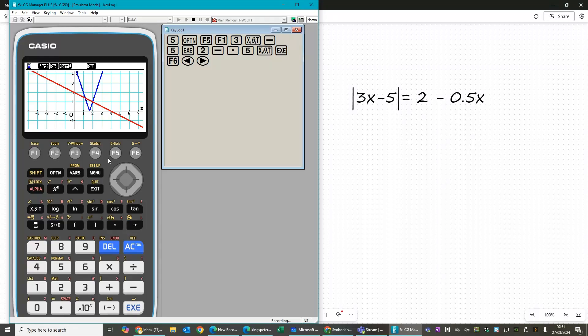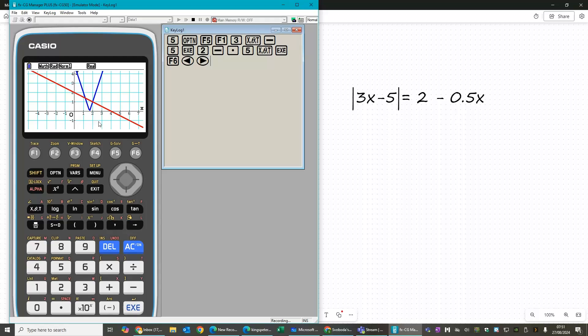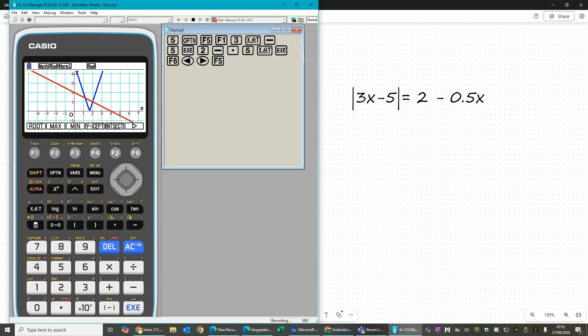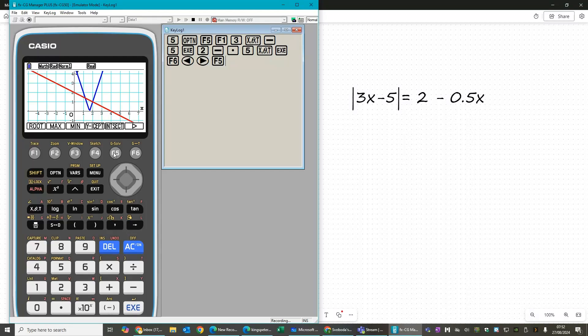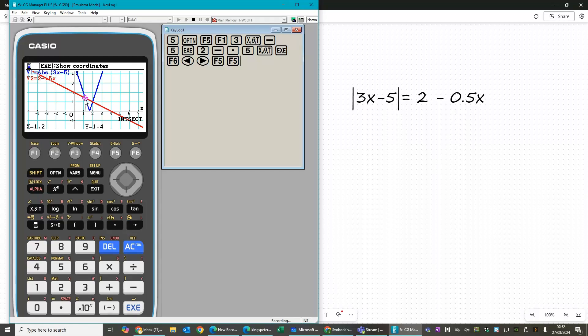Now we can clearly see here where they intersect. And we can actually then use the gsolve function here to tell us where. So press gsolve. And if we pick intersection, then we can see that the first point of intersection is 1.2, 1.4.